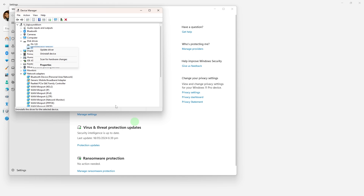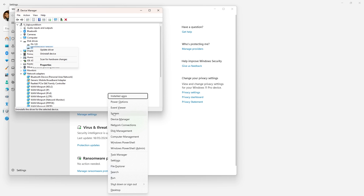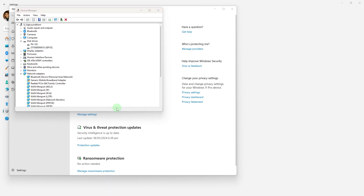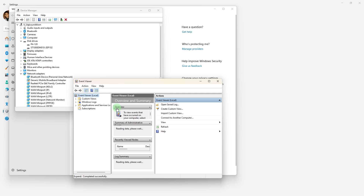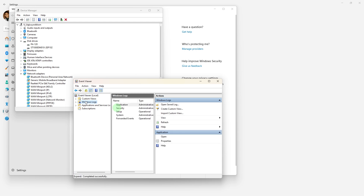Another method: Press Win plus X, then go to Event Viewer. Go to Windows Logs, then System. Look for critical errors and warnings around the time of the restart.